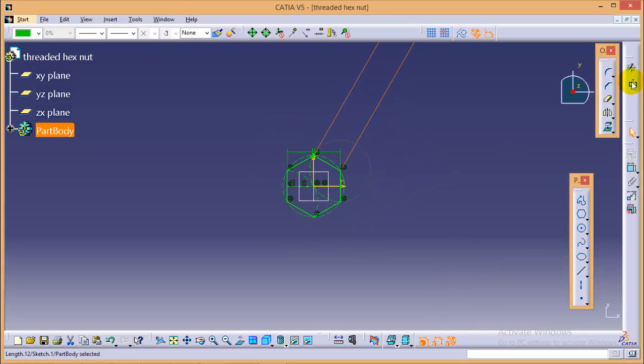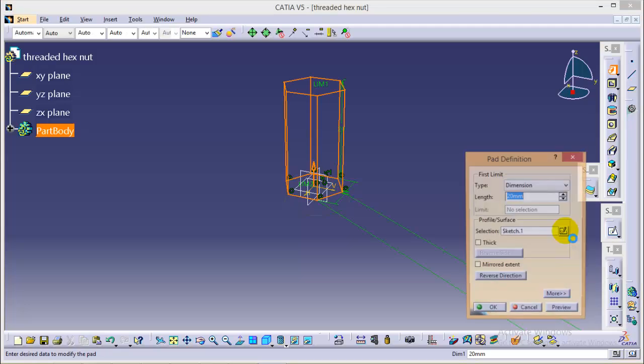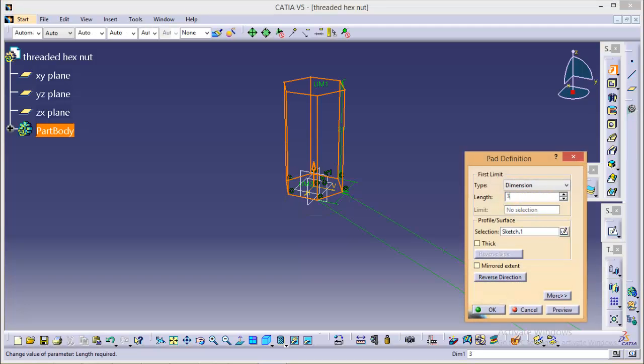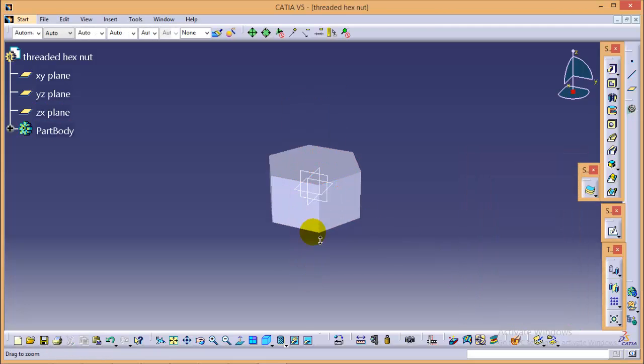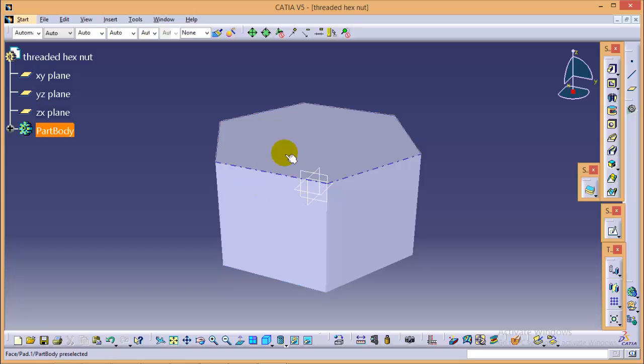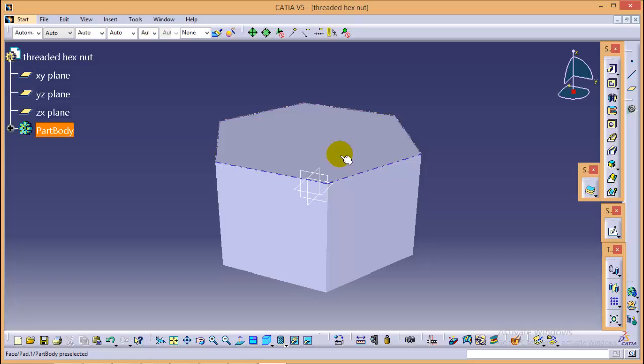Now exit from the sketch and give it a pad command with 3 mm each side. So here we are, completed with the hexagonal block. Now today we will use a union trim command to make a chamfer profile over its surface as well as we will use a hole command to create a threaded hole with the required diameter.